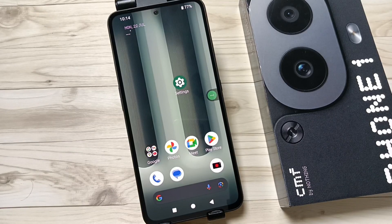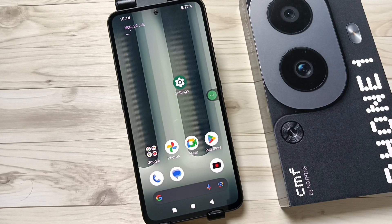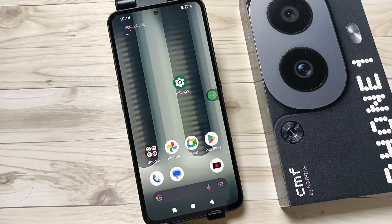Hello friends, welcome to my YouTube channel. Today in this video I am going to show you how to set the app lock in this device. In this device, the app lock and the screen lock are the same.